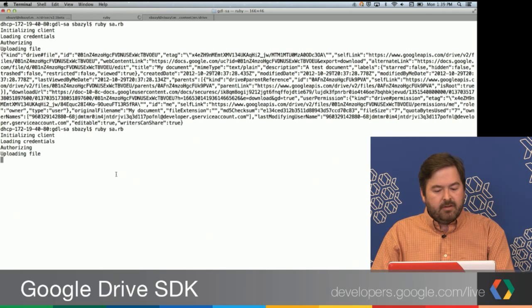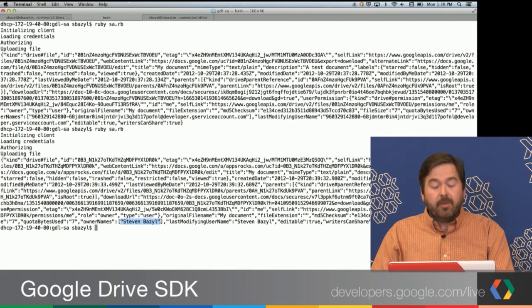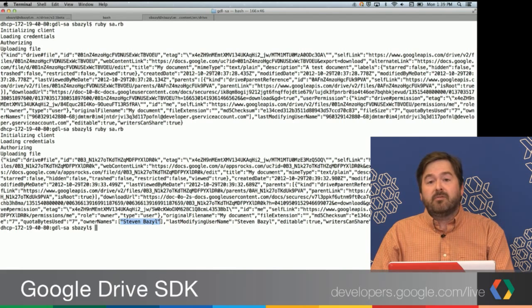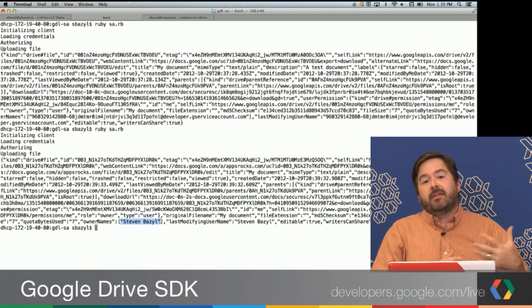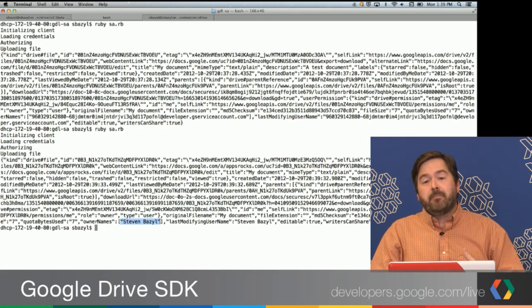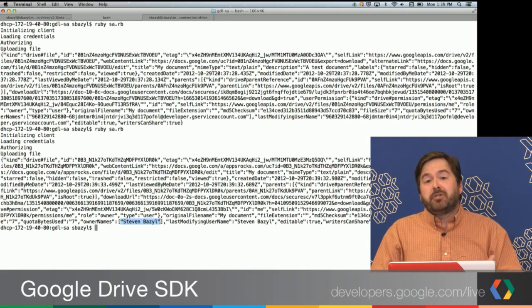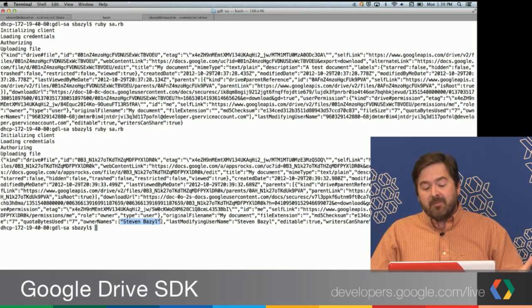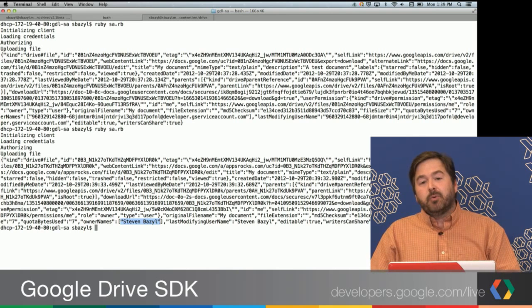And what we'll see is now the file is owned by me. So even though it's basically the same mechanism, by virtue of the fact that I have, at the domain level, authorized this particular application to act on behalf of any of my users, I can now easily switch.